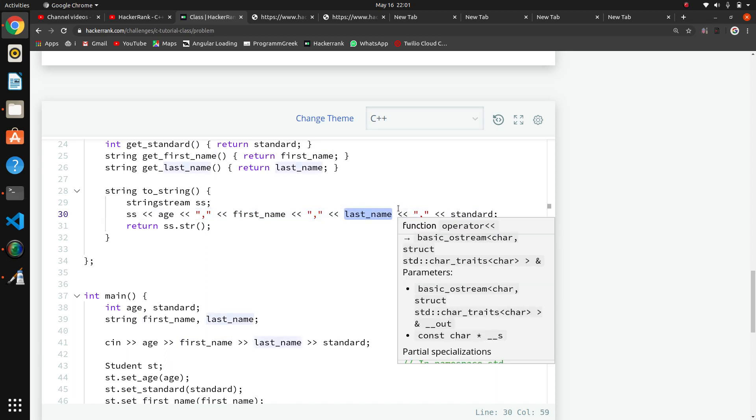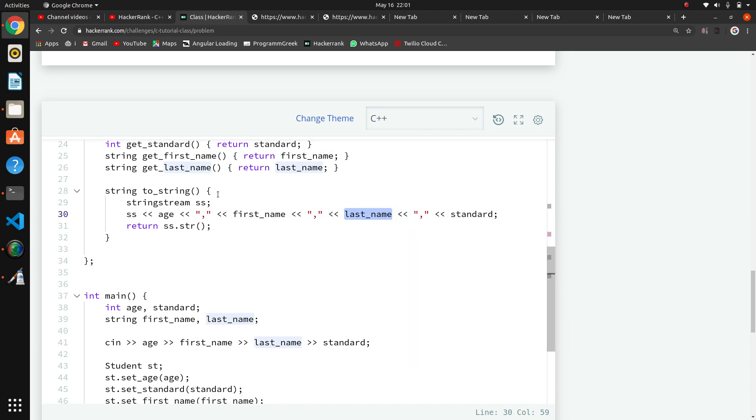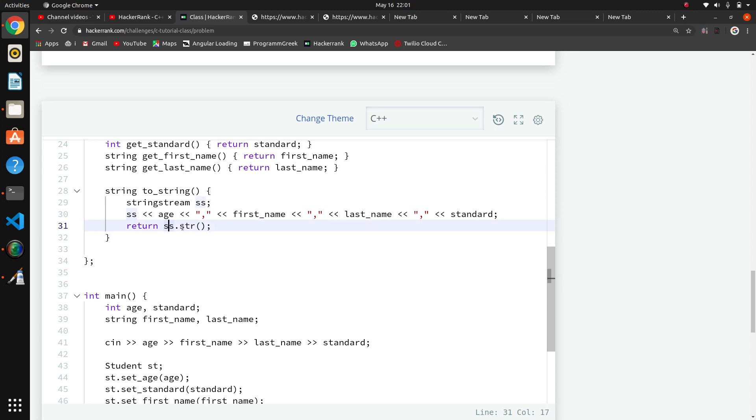We're passing age, then comma character, then first name, then comma character, last name to this ss. The values will be filled in this ss. Lastly we're returning ss.str, so this function will return this concatenated string.